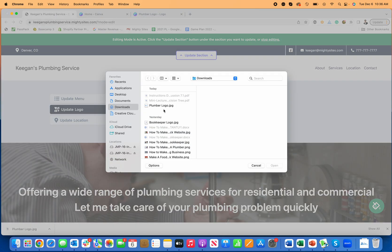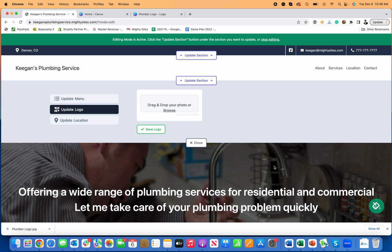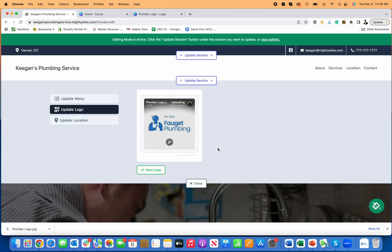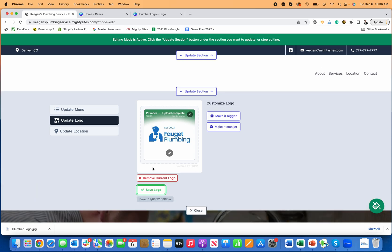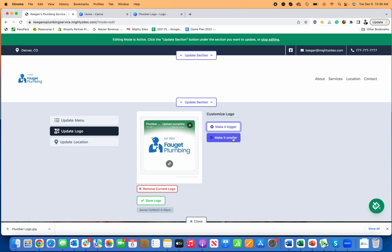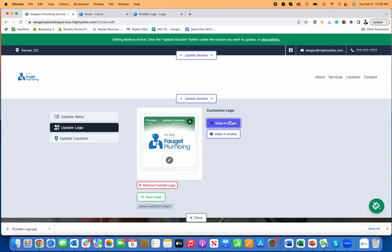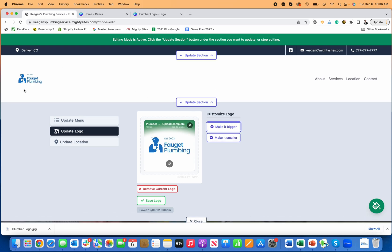So I'll go back over here, browse, I'll upload my logo to my new plumber website, save my logo, and you can see now the logo's here. Now I can make it bigger if I want, I can make it smaller.